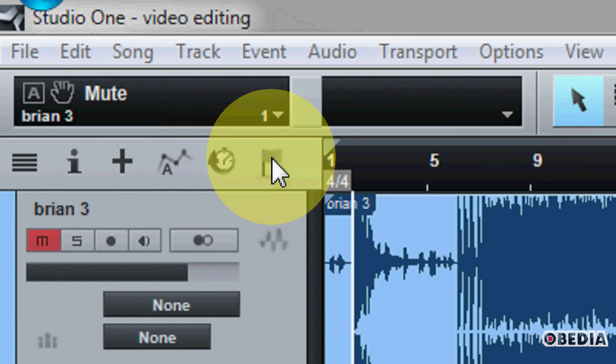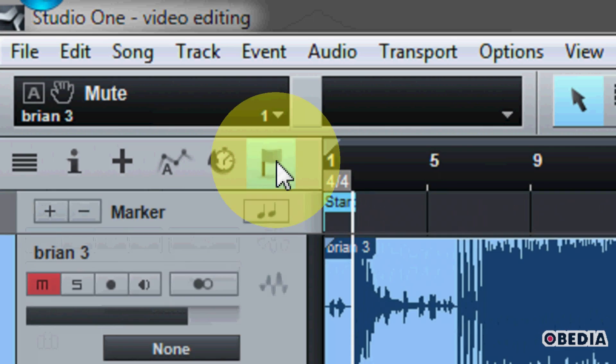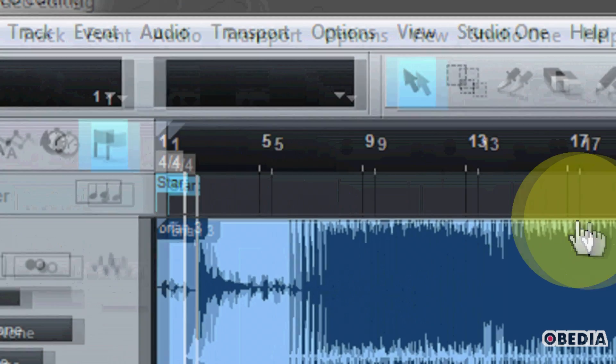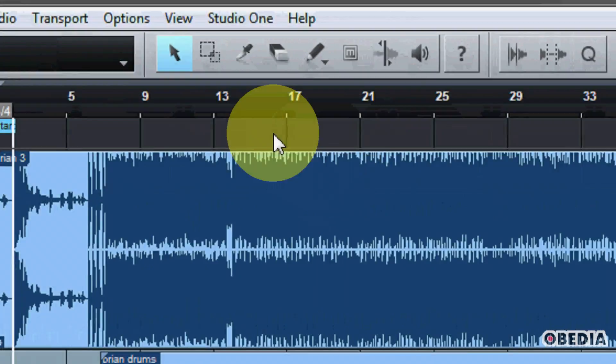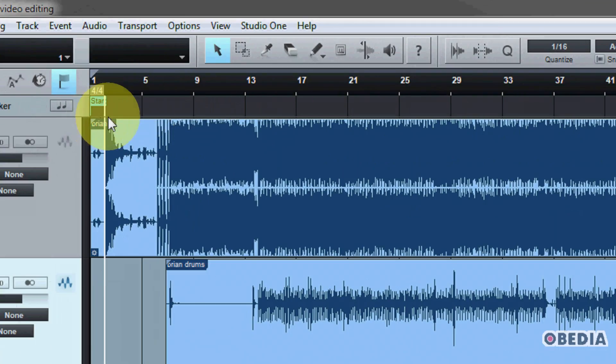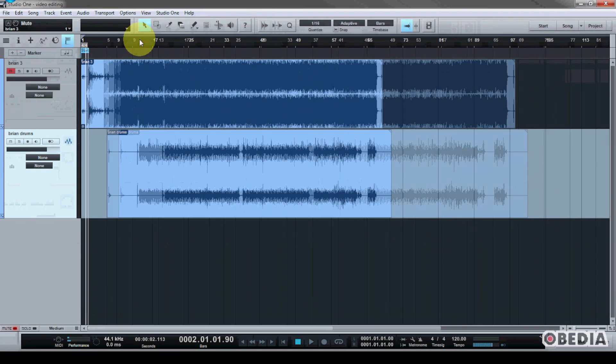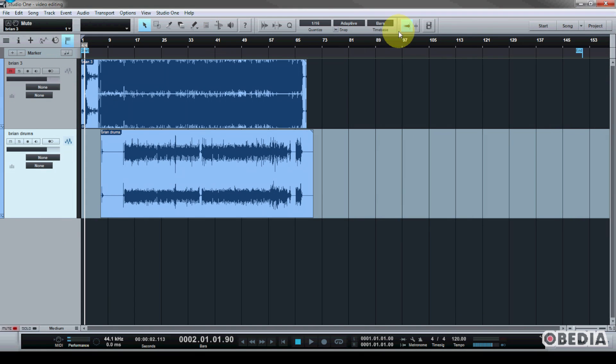So in order to open up the marker track, we're going to click on the small flag here in the top left hand corner of Studio One, and now we're going to see the marker track open up just below our ruler.